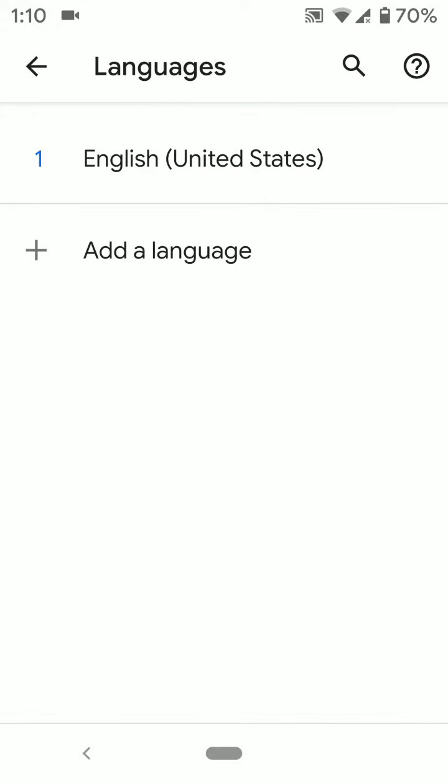Here you can see by default set English United States as default language on your Google Pixel 3a and Pixel 3a XL.